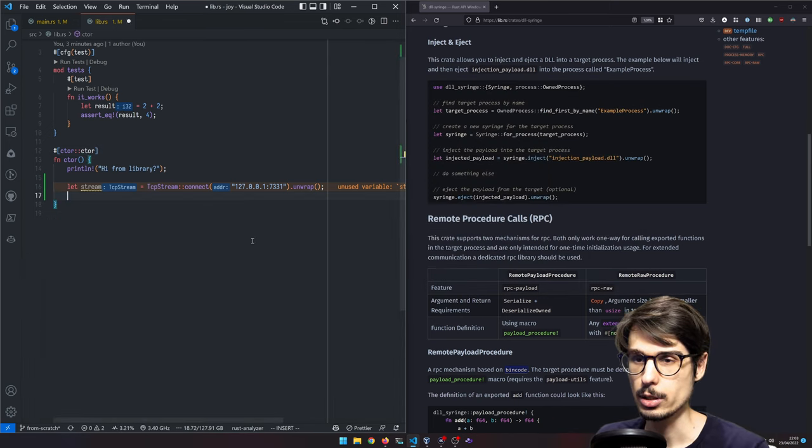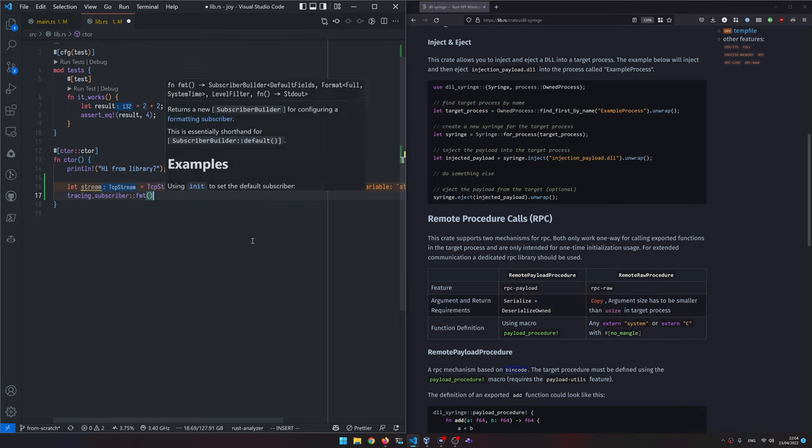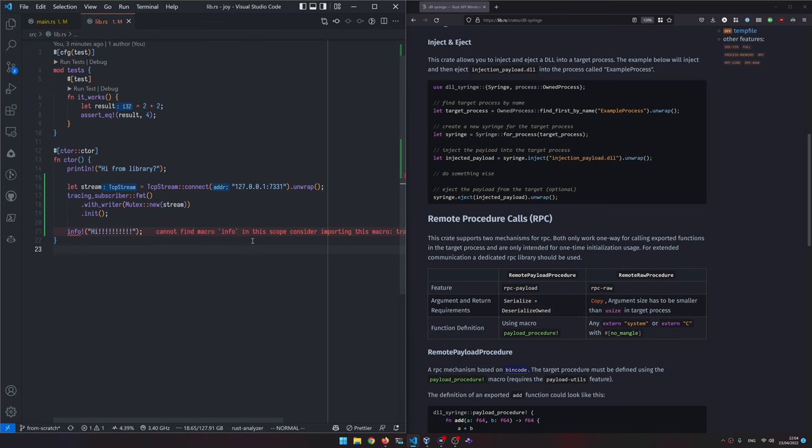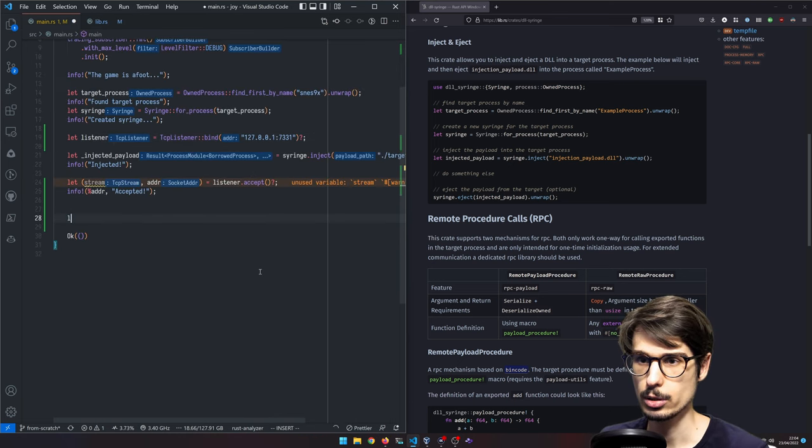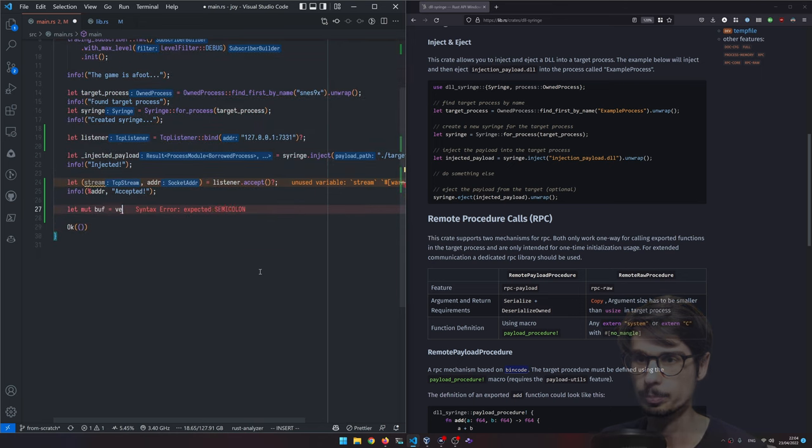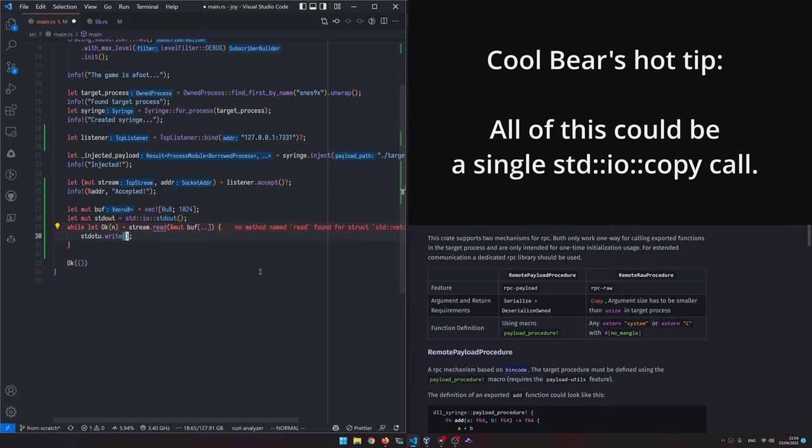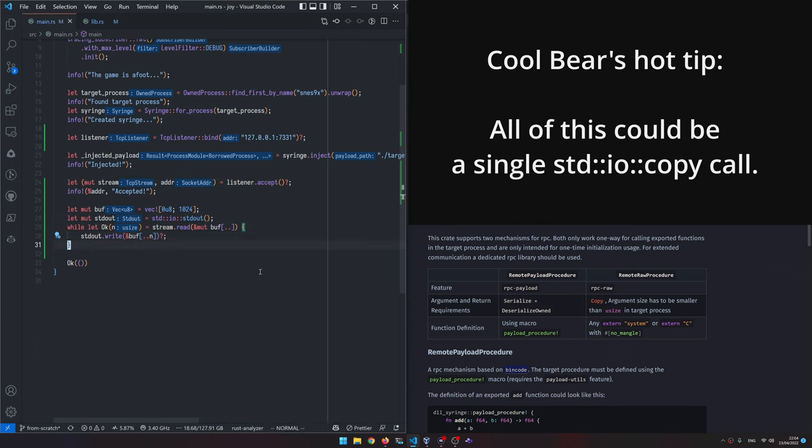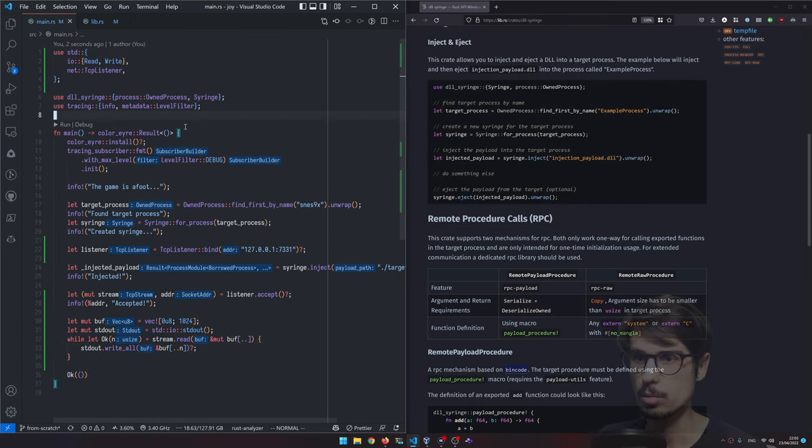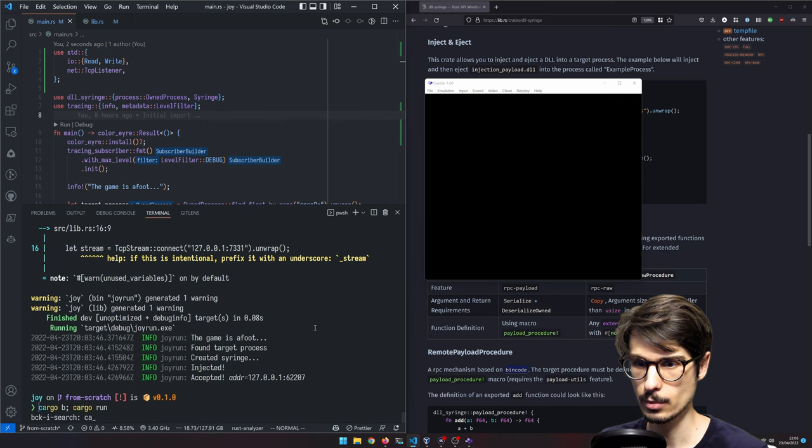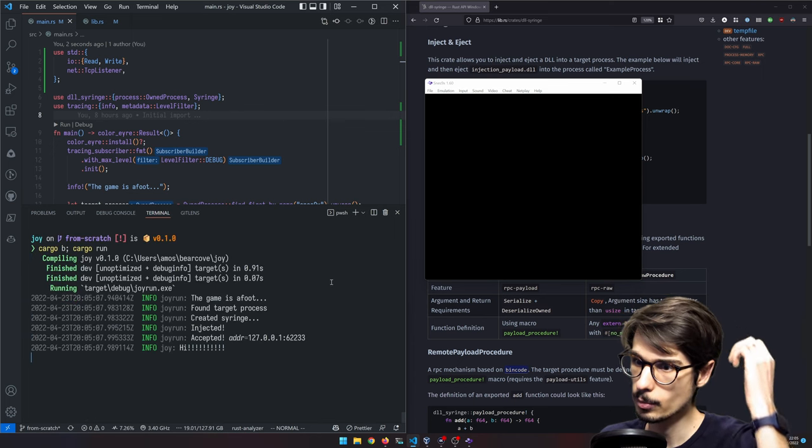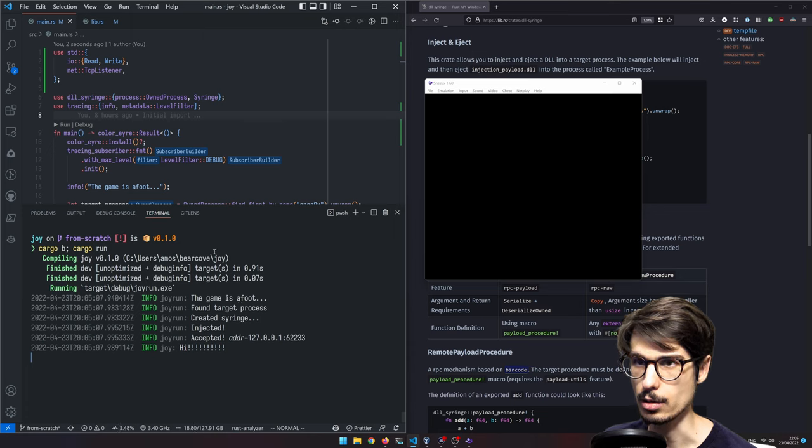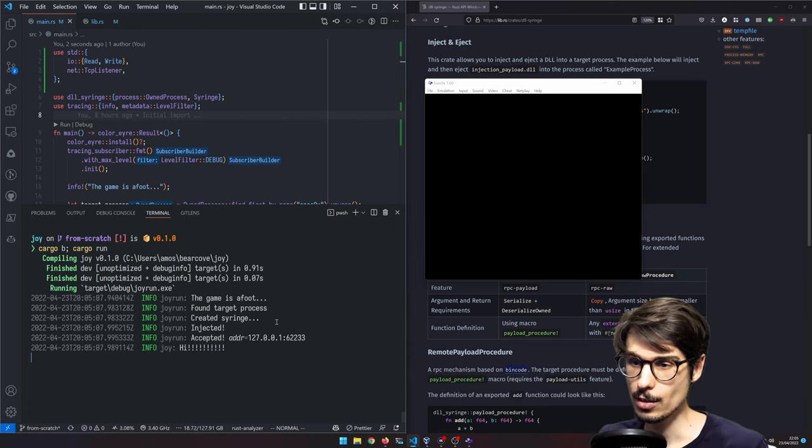So what we're going to do now, we're going to install tracing subscriber from here. And from this side, we're going to make a buffer. Okay, and then start the scan. Hey, you can see that joyrun is the runner, is the executable, and then joy is the library.